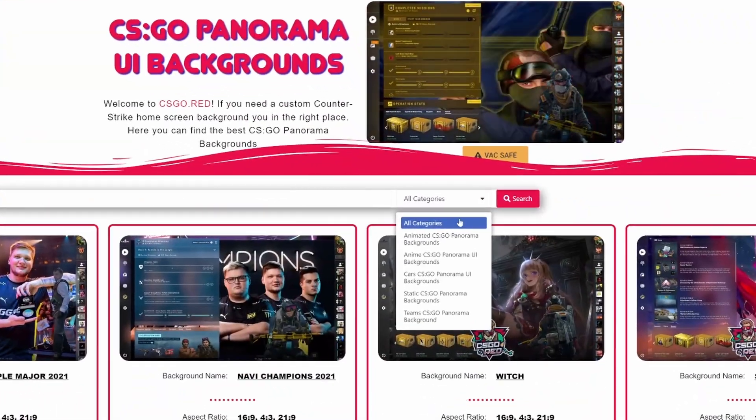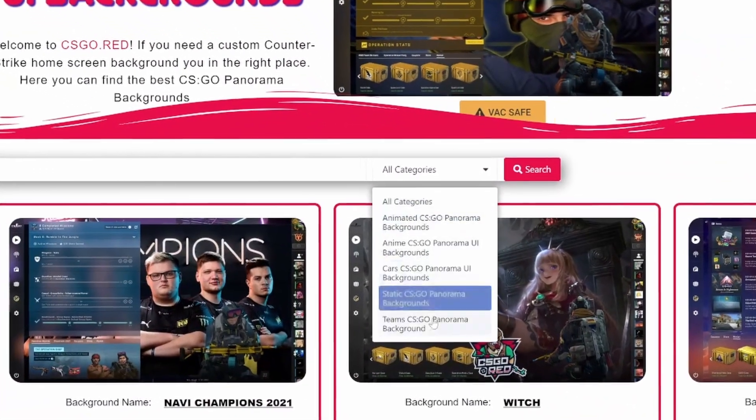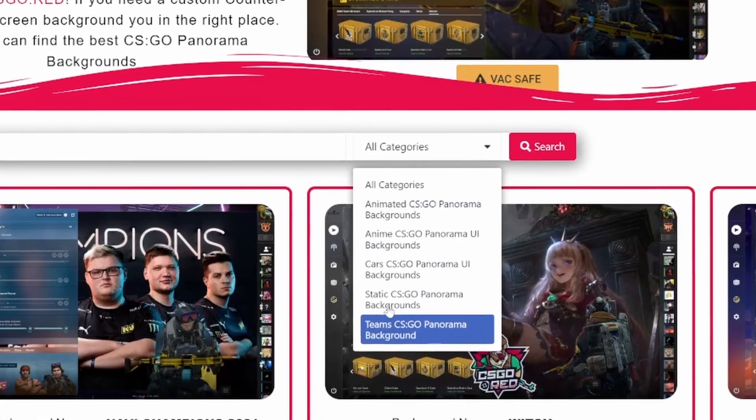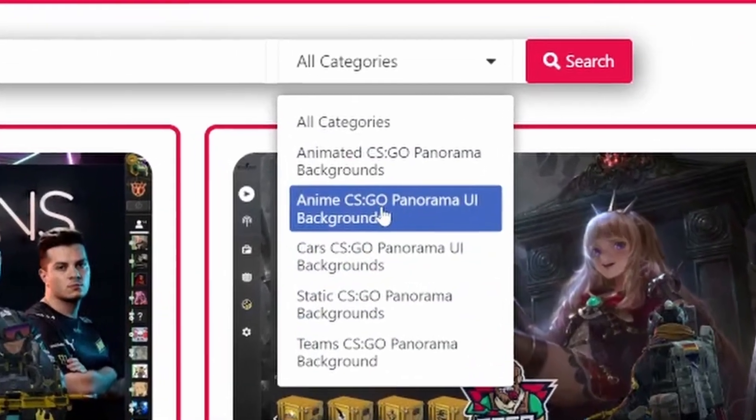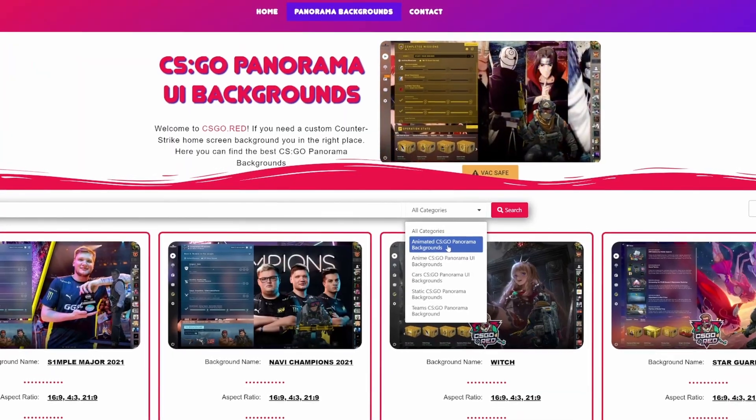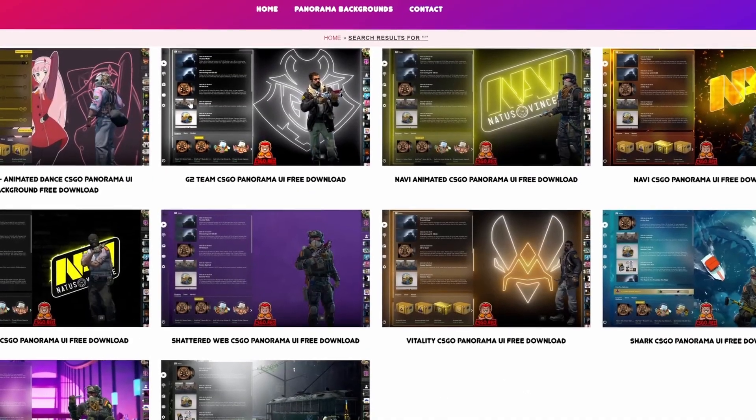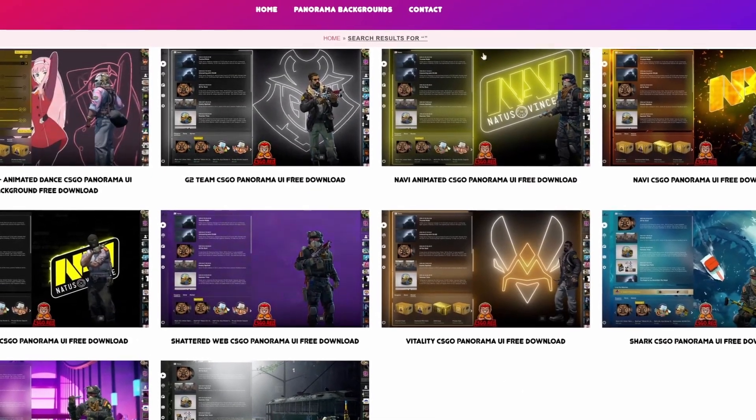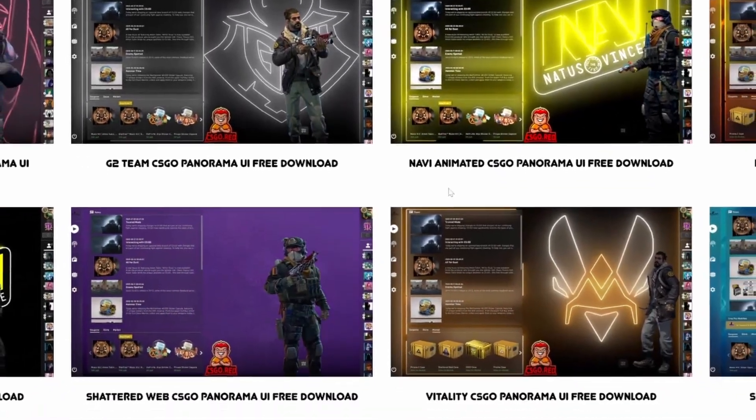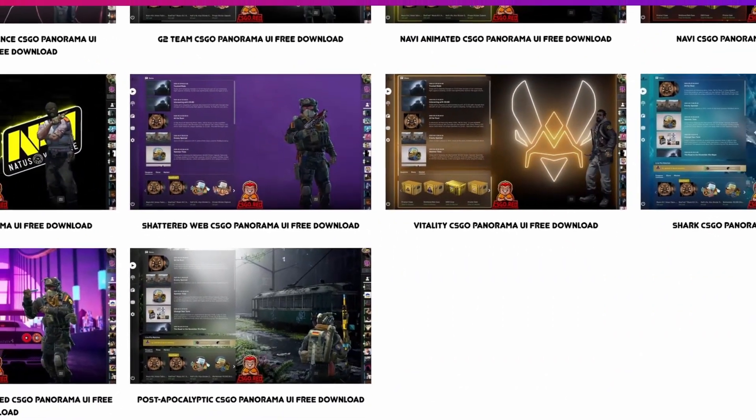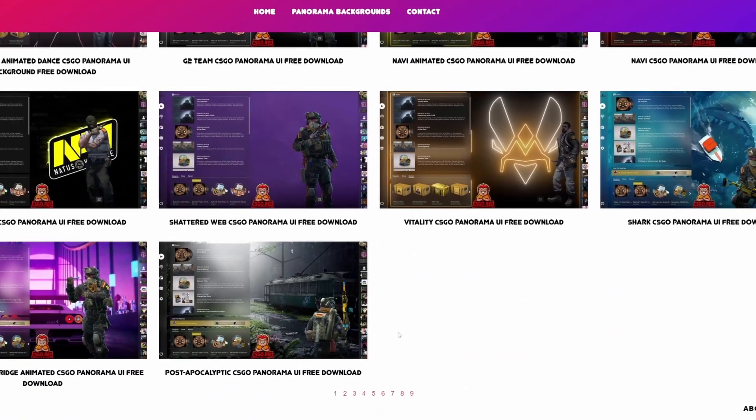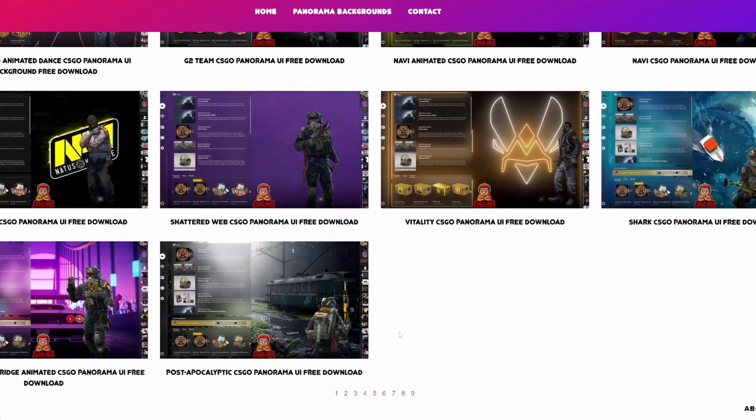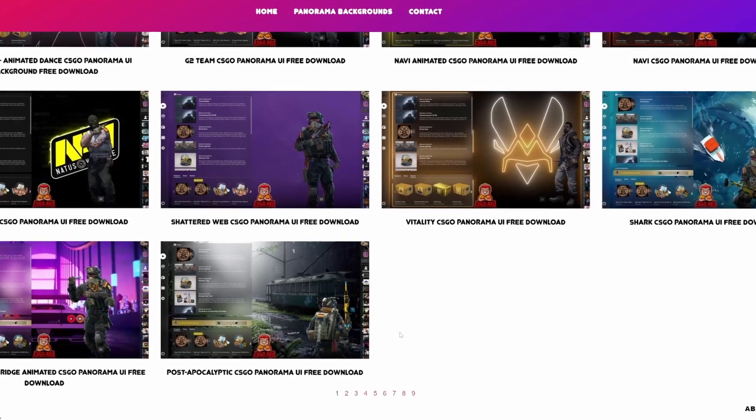Go to categories and you can choose whatever one you want. Teams, static, cars, anime, or animated. I think animated is the coolest. After you click on the animated one, you can find any one that you think looks absolutely amazing. There's nine different pages of animated pre-made backgrounds. You can download them for absolutely free.